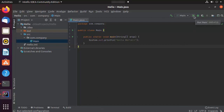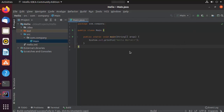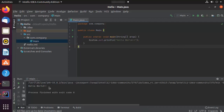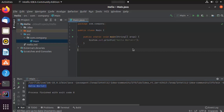Click the Run button, which is going to run the app and show the output in the terminal, which says 'Hello World'. This is how you can download and install IntelliJ IDEA on your Ubuntu operating system. I hope you've enjoyed this video and I will see you in the next one.